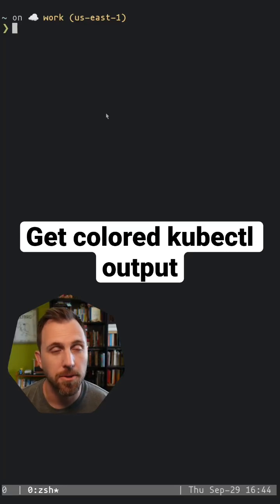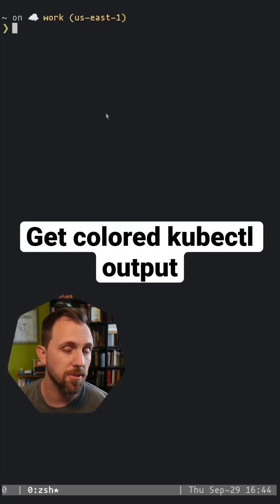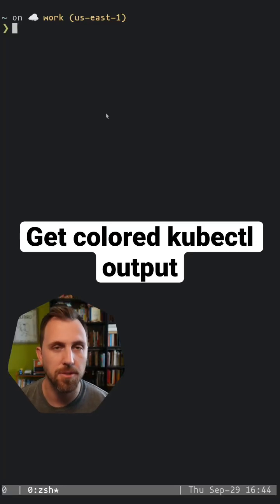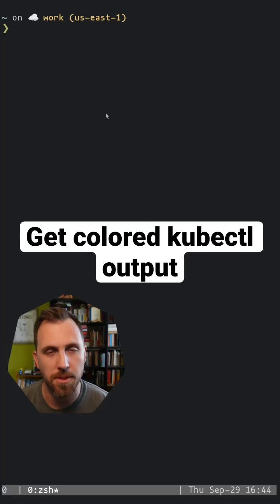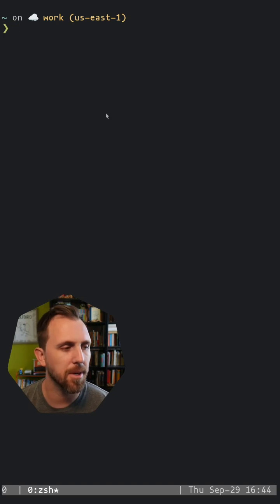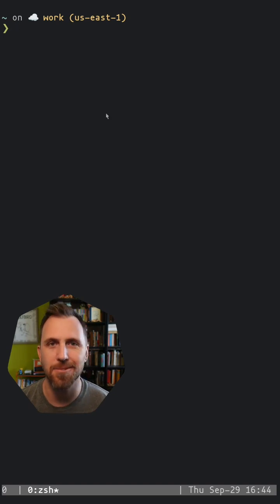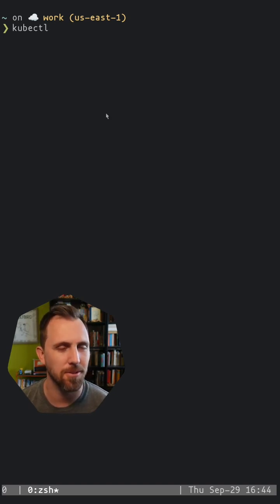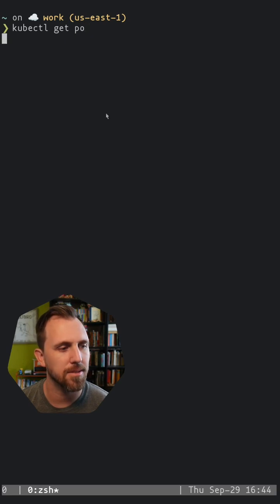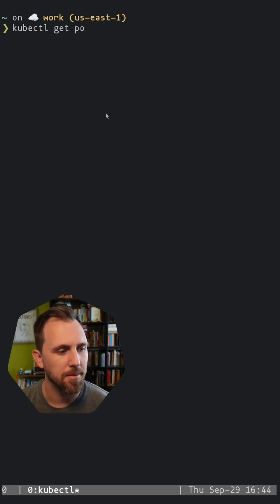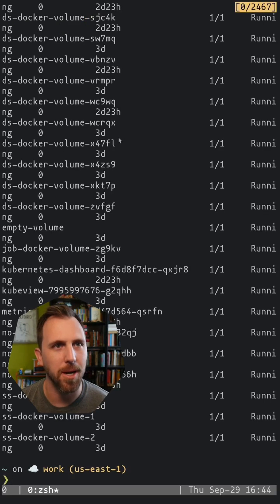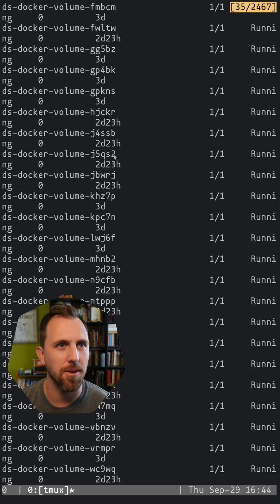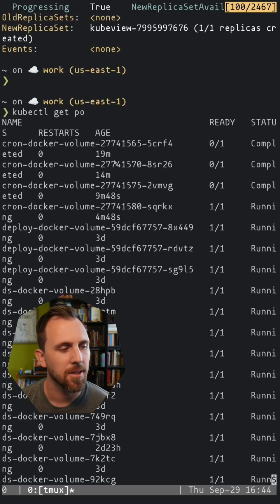All right, so we all know kubectl is a great command line tool to interact with Kubernetes, but it kind of sucks with colors, right? So if I do kubectl, let's say get pods, it's just boring output that's all the same color.